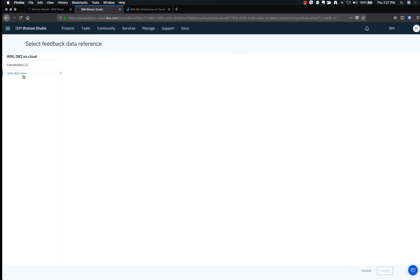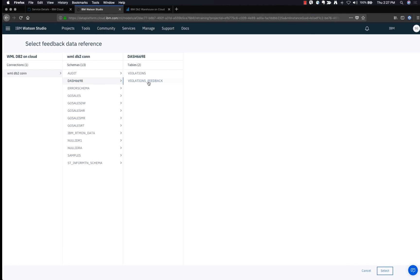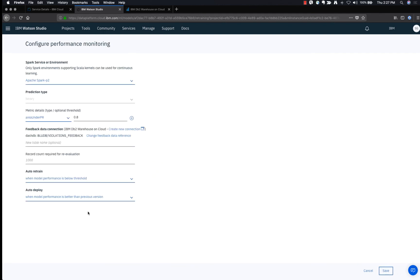The new learning will be saved. Add the connection by selecting the feedback data reference and select the DB2 connection that you previously created, then select the feedback table. Use 500 as the record count and click Save.